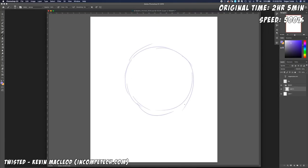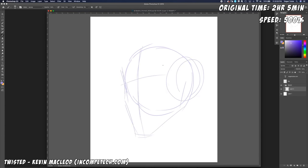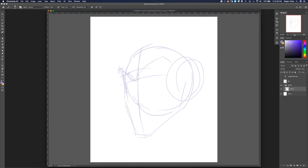Hey guys, welcome back to another episode of Draw with Tea. As I promised in the last episode, we will be going through the digital portrait of Baldrick.